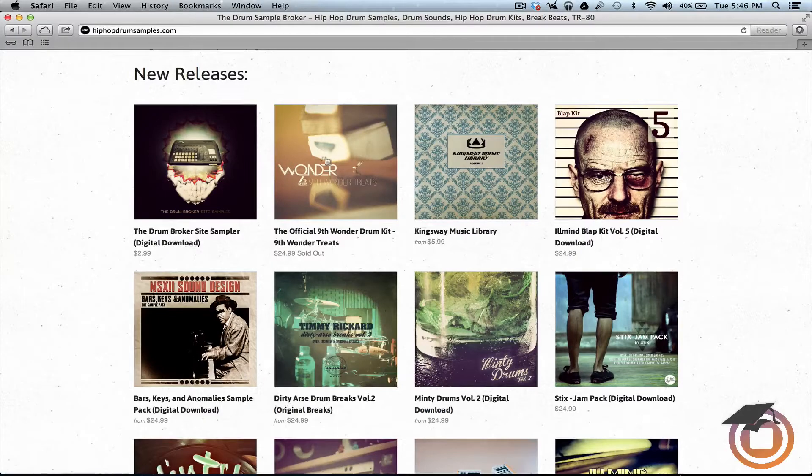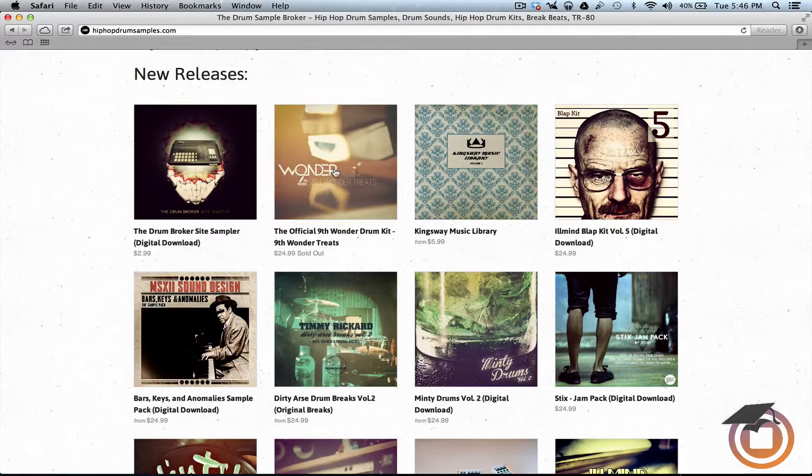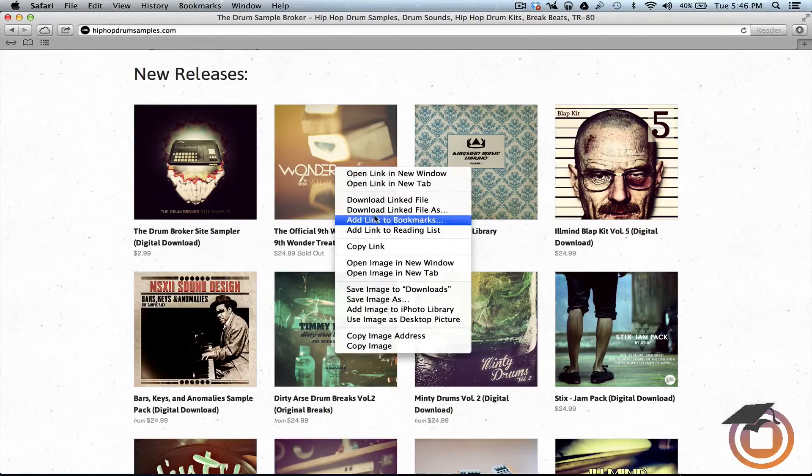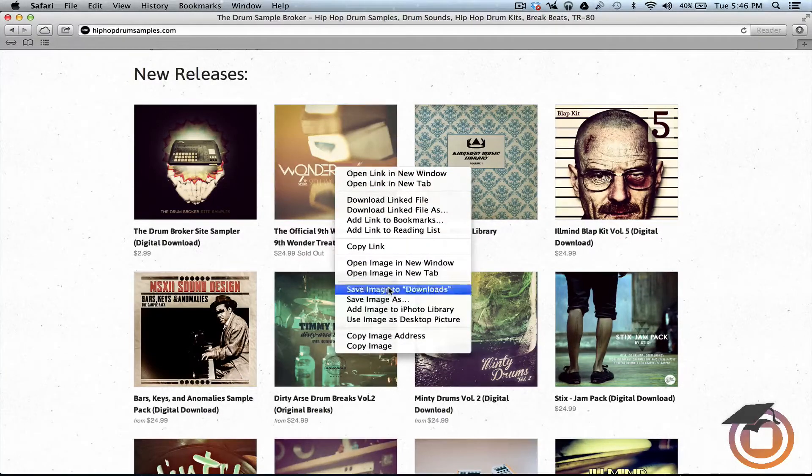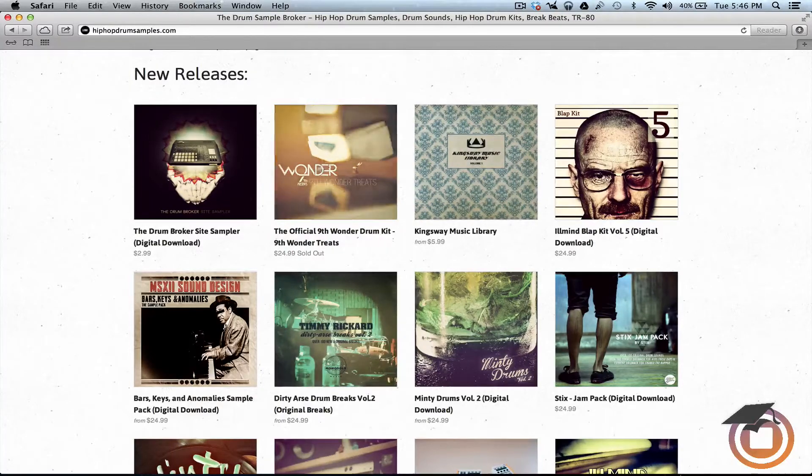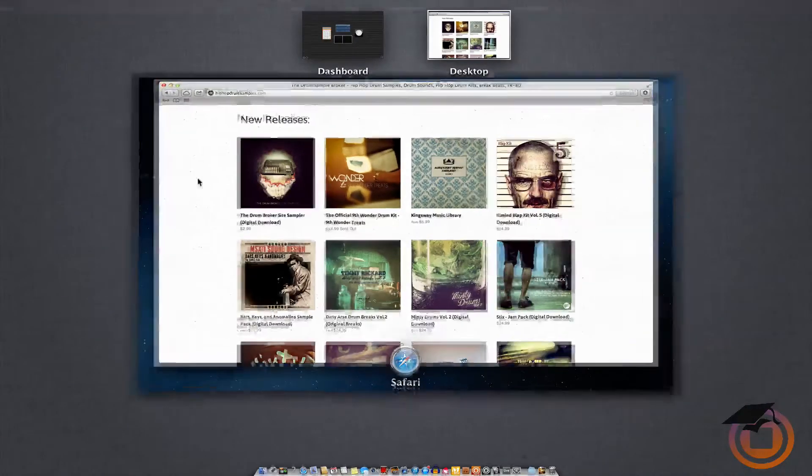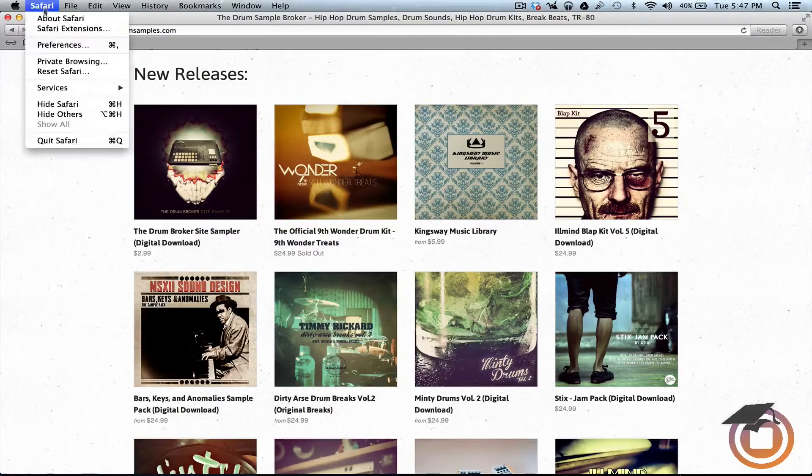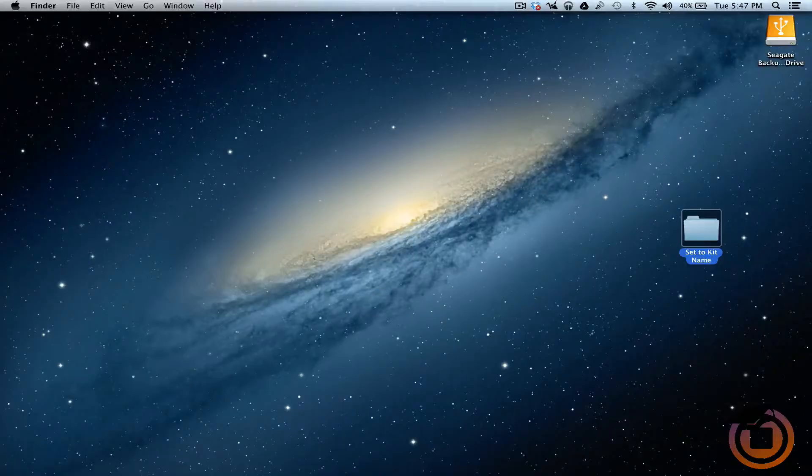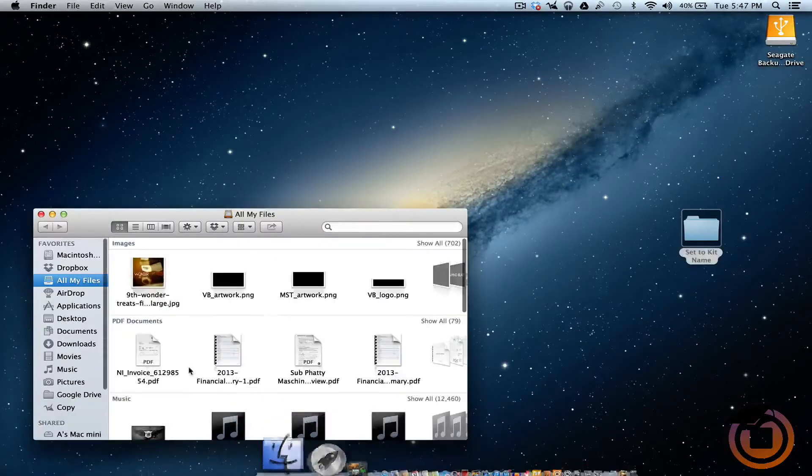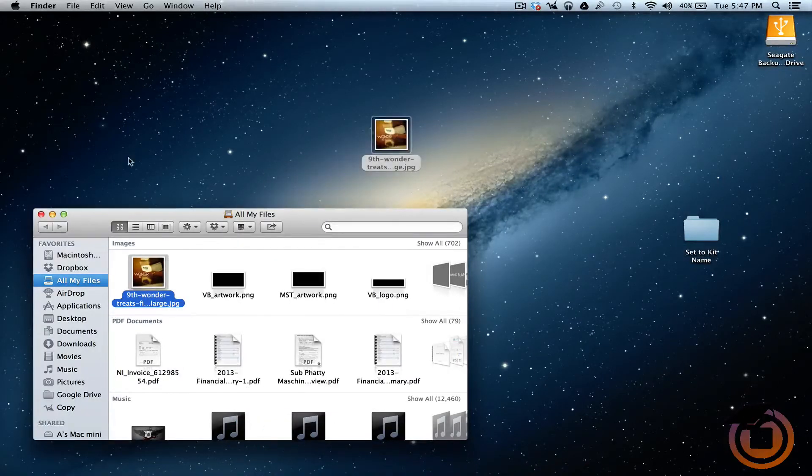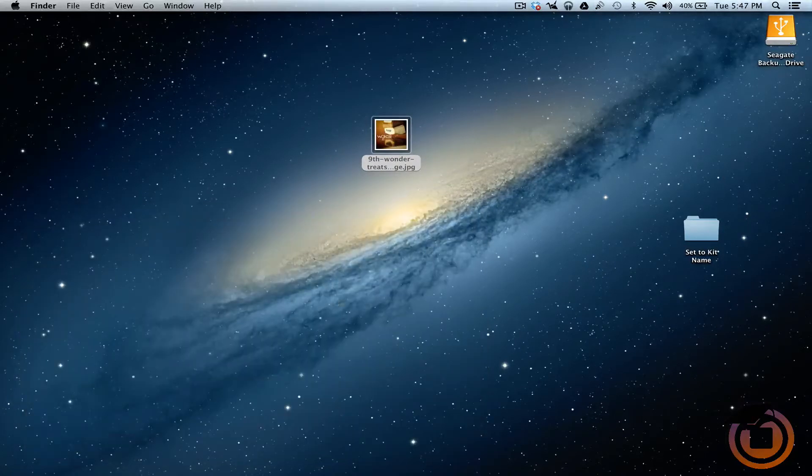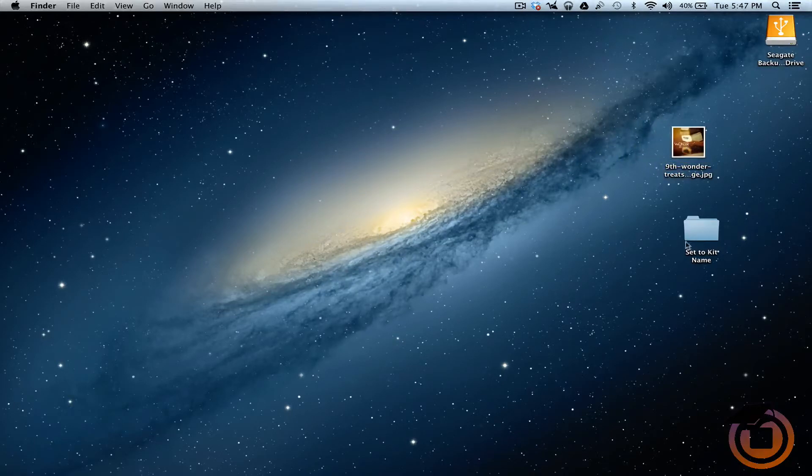So what I'm going to do is I'm going to download this image right here. So I'm going to right click on it, save image to downloads. Alright, and with this I'm going to close out of Safari. So with this I'm going to pull that on over. Alright, so I got the image and I got the folder.